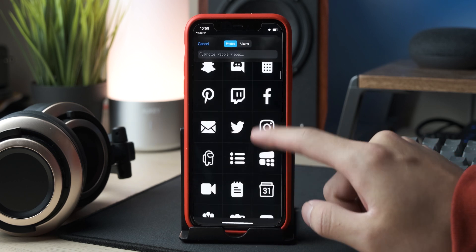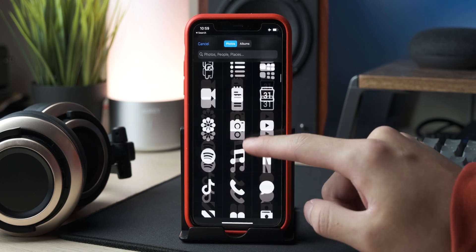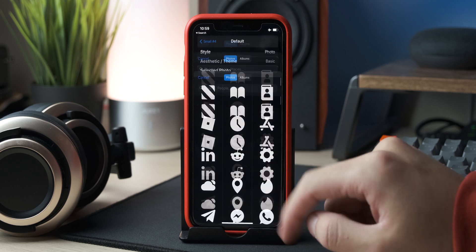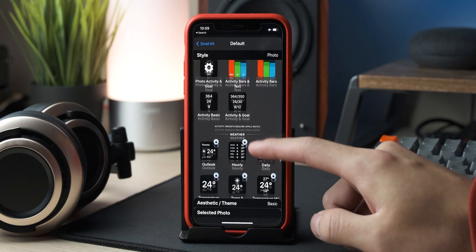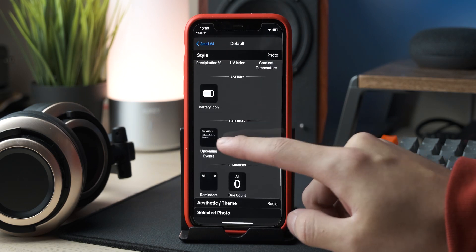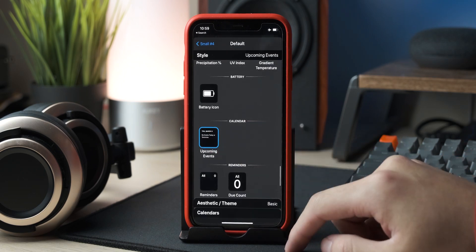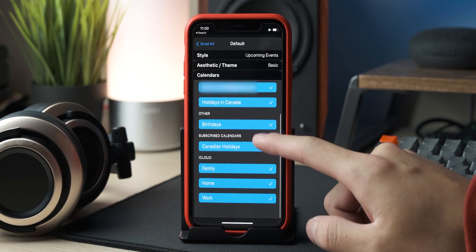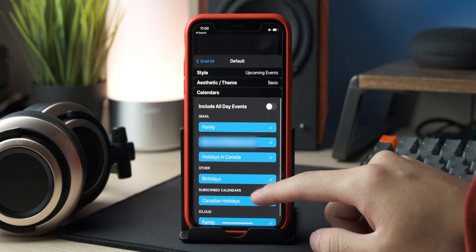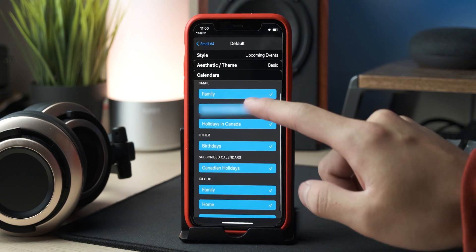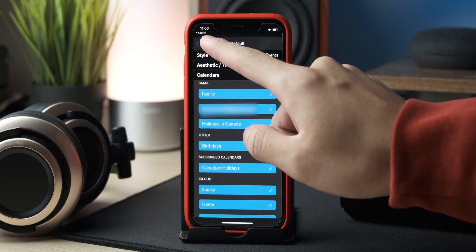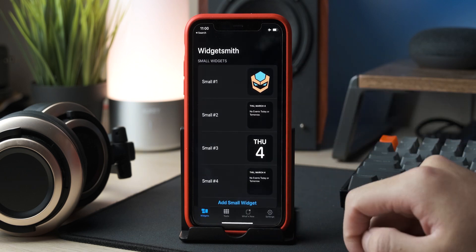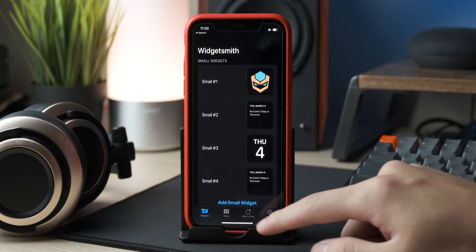Once you select it, you can customize it in the Aesthetic/Theme tab. Click Select Photo to choose a photo, or you can choose the Photos in Album widget to have a slideshow of a certain album. For the upcoming events widget, click on the Calendars tab to select the calendar you want to include. Once you're done, click the back button on the top left and then Save on the top right.